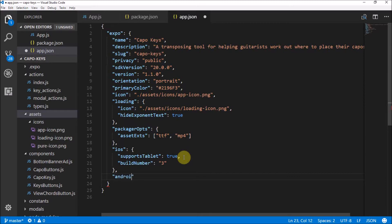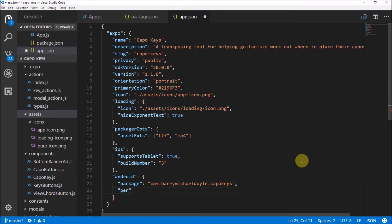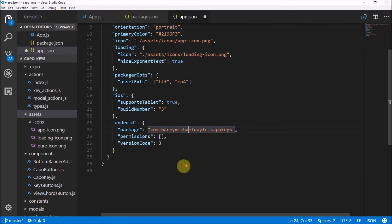We need to add an 'android' tag. The package name must be unique — mine is 'com.barrymichaeldoyle.capokeys'. I recommend you use your own name or company. Make sure this is unique because it won't work if you try to use mine. For permissions, I'm setting it to nothing because we don't ask for any specific permissions — if you don't set this, it asks for a bunch of defaults which freaks people out. The version code for Android must be a number, so I'm setting it to 3.